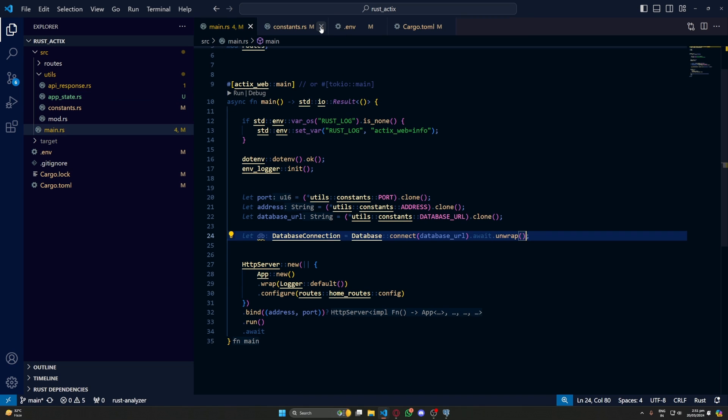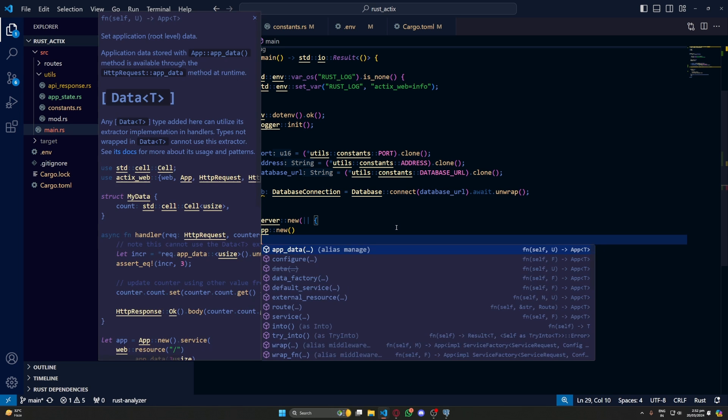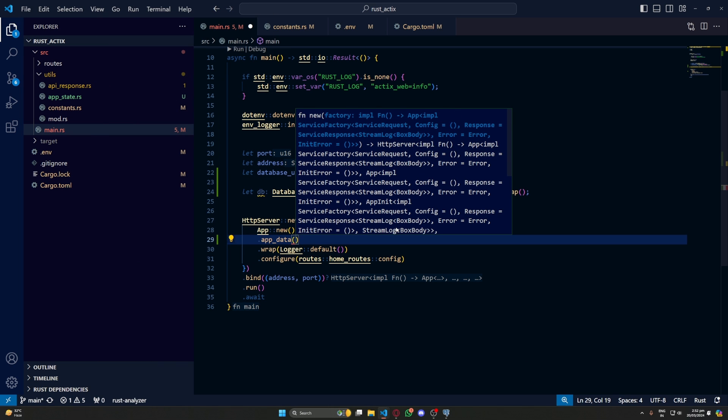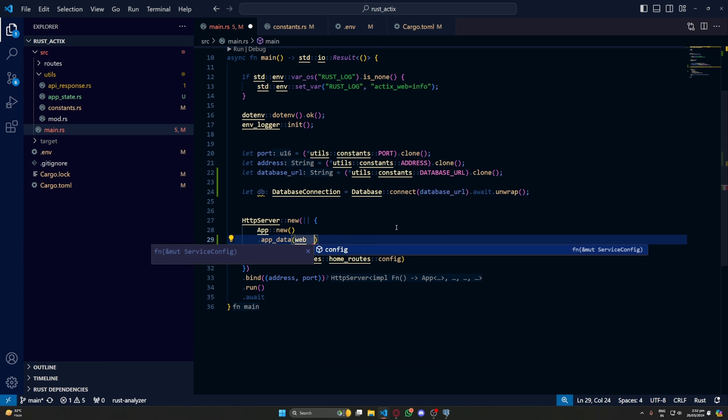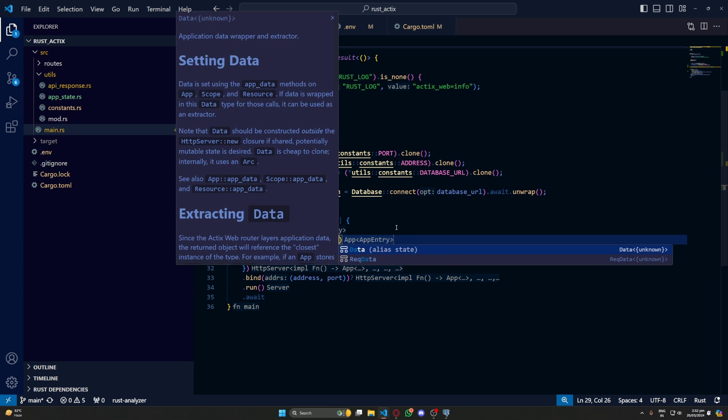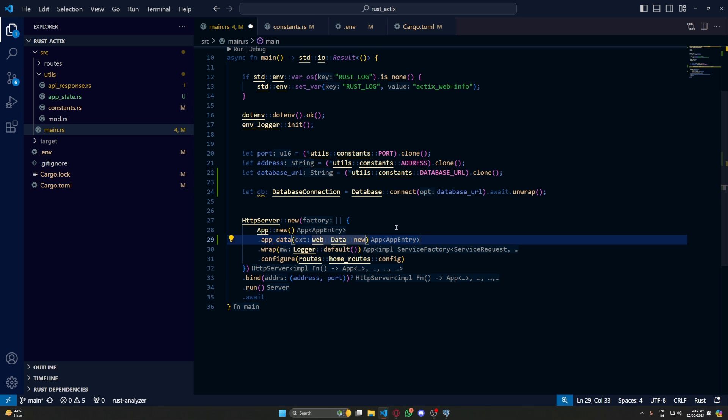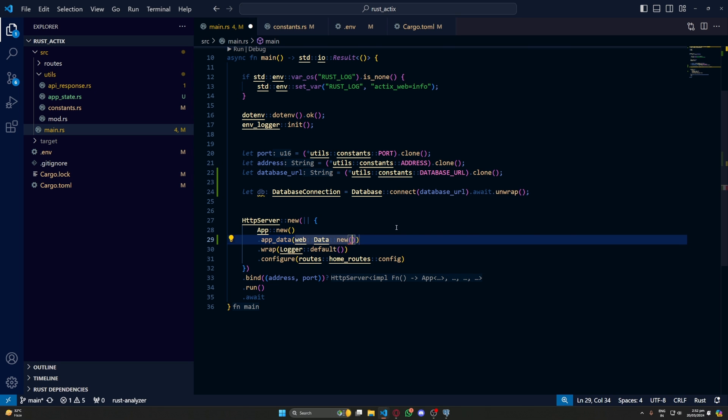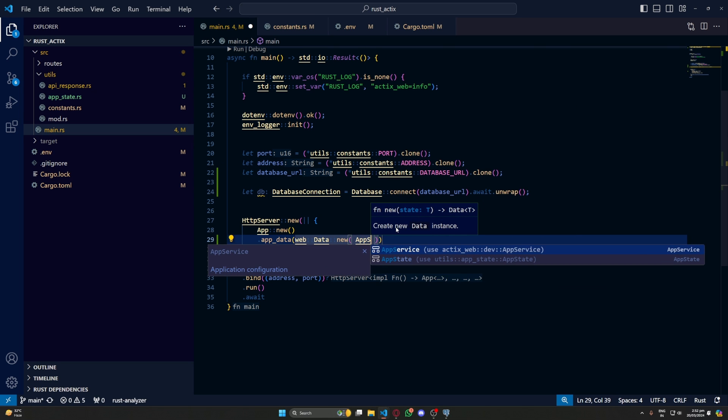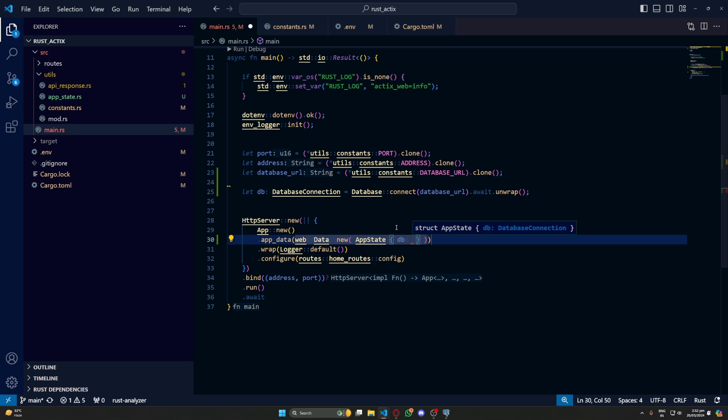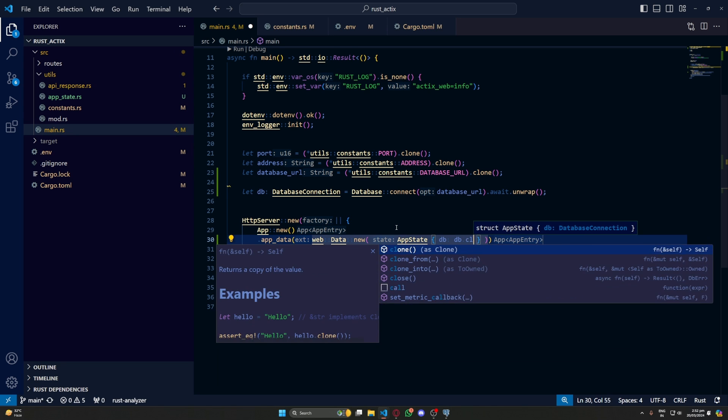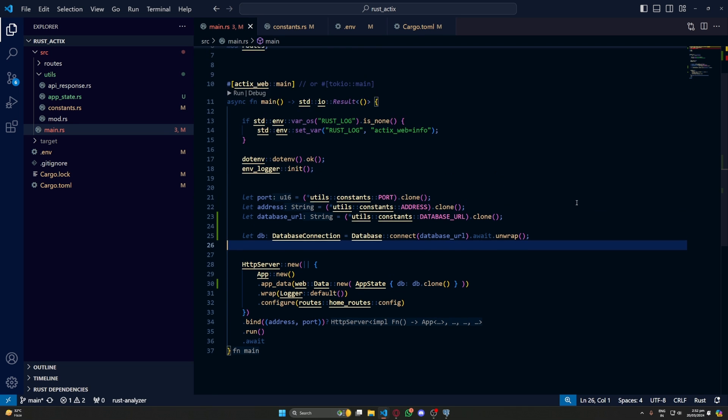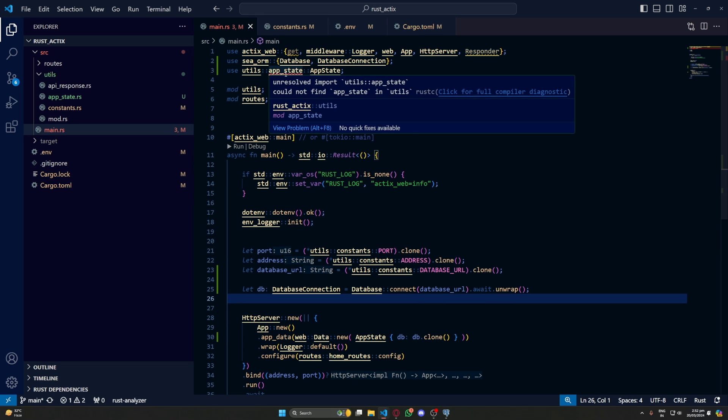Now inside our HTTP server, we'll do app_data and inside app_data we'll do web::data::new and finally pass our instance of app state.